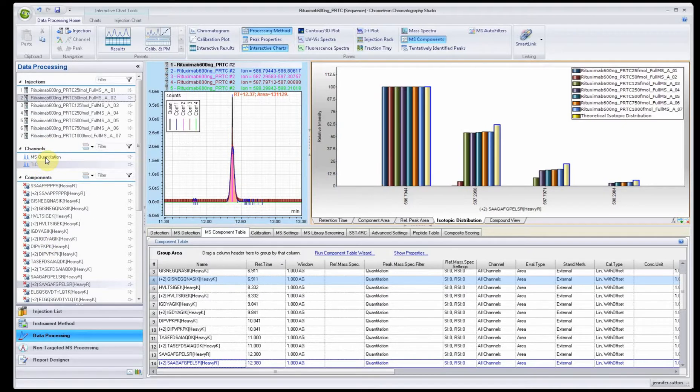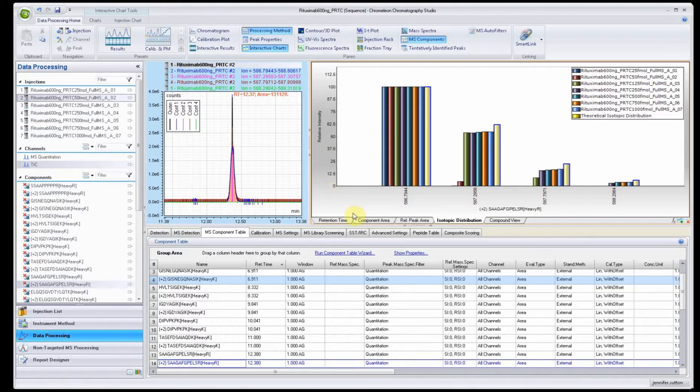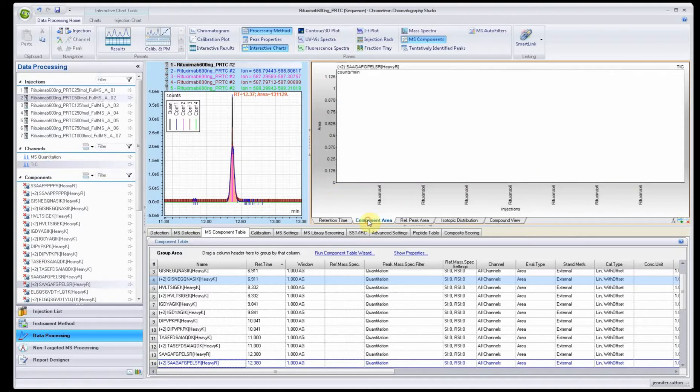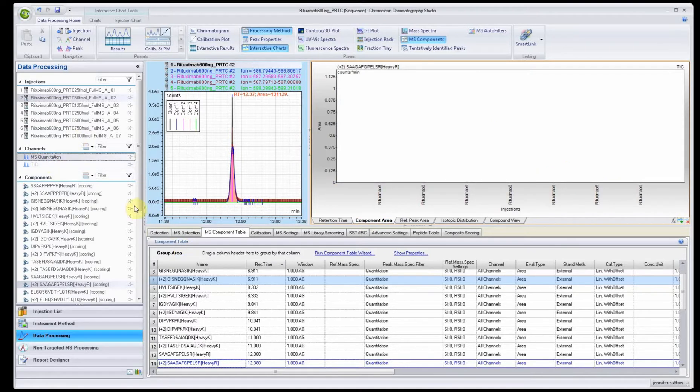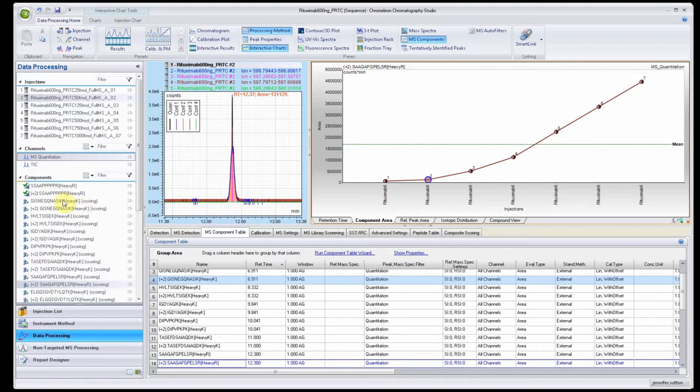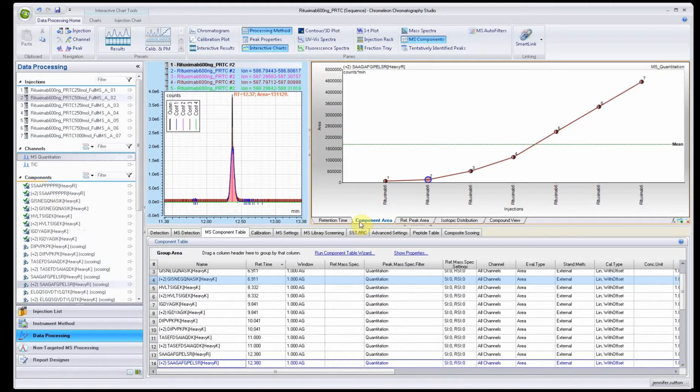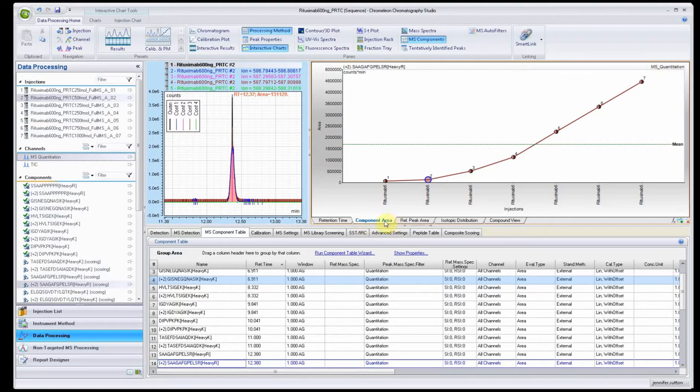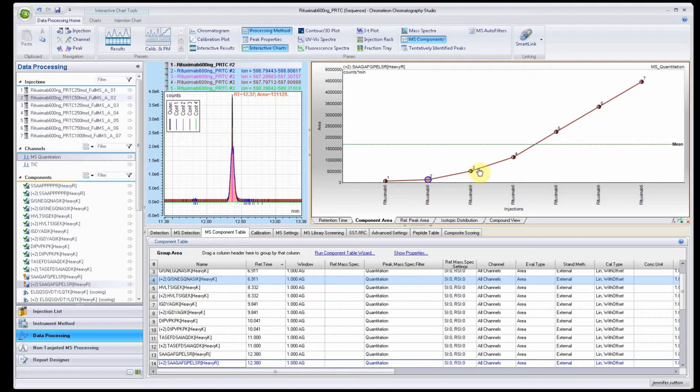This is just a very brief demonstration of how you can get your information from BioPharma Finder now into the Chameleon software and you can do the targeted analysis. There's one more plot I can show you. This is a component area plot so you can see the areas.